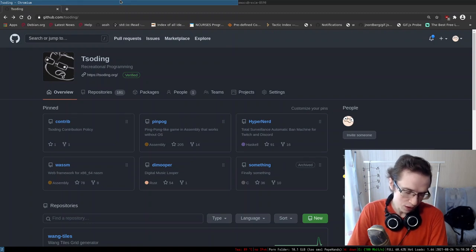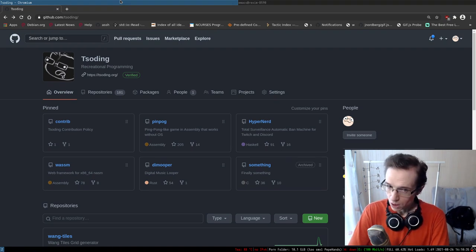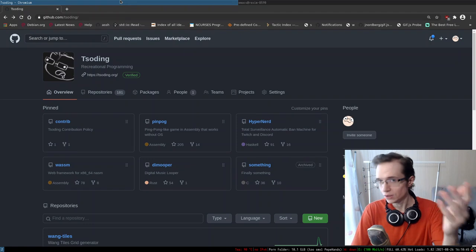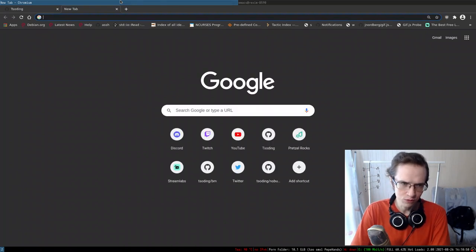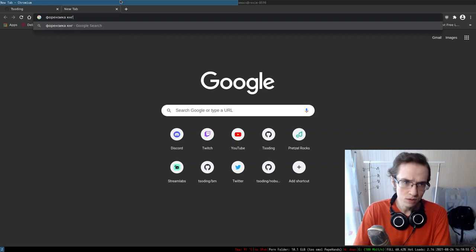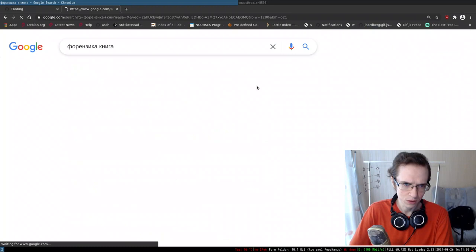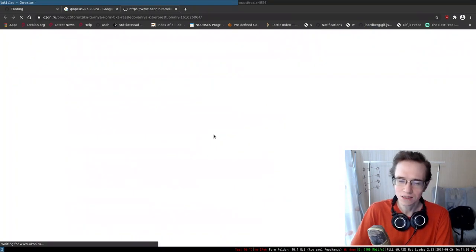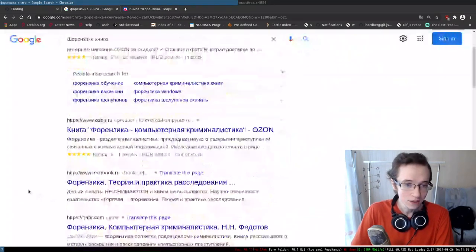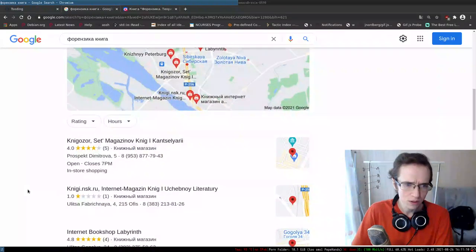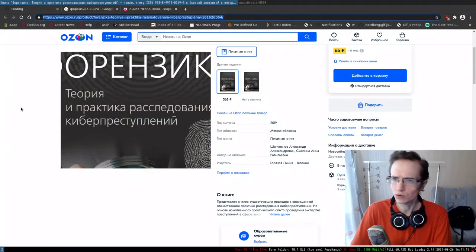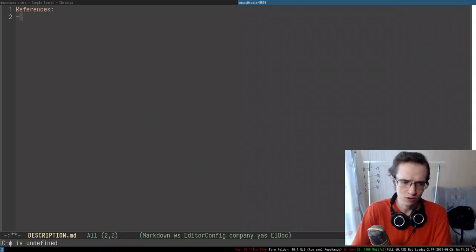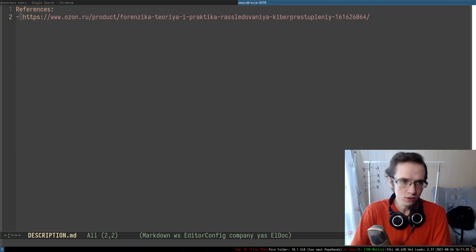Some time ago when I was in university, I read a book about computer forensics — I never read it to full completion, just the first chapter or so. The book was in Russian; for Russian speakers out there, I think the book is literally called Forensics, 'Forensika'. I'm going to put the link to this in the description for anyone who's interested.